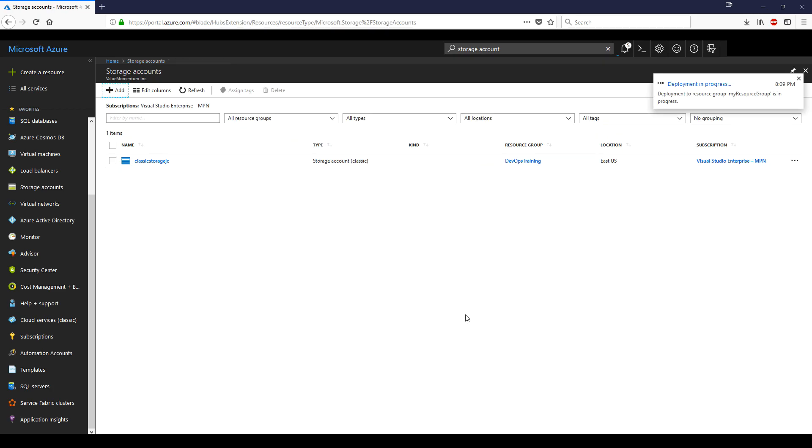It's going to take some time to get it up. You have this pop-up here telling you that deployment is in progress. Give it five minutes and it should be up.